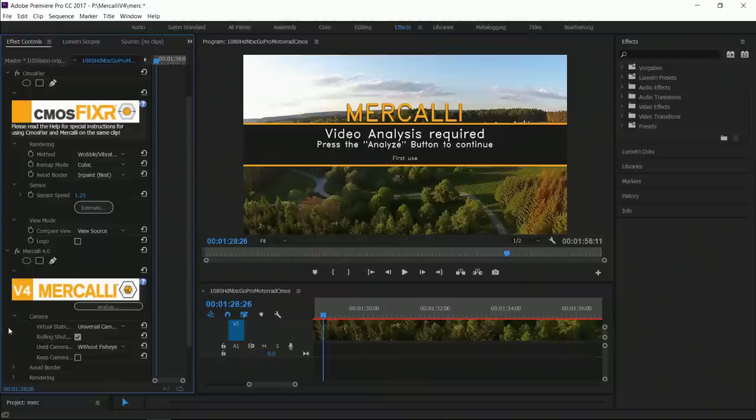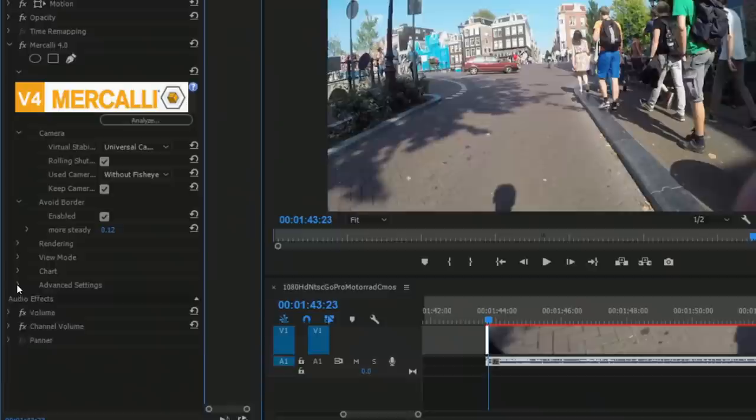In most cases Mercalli will do everything right, but if you like to, you can tweak and fine tune nearly every setting.